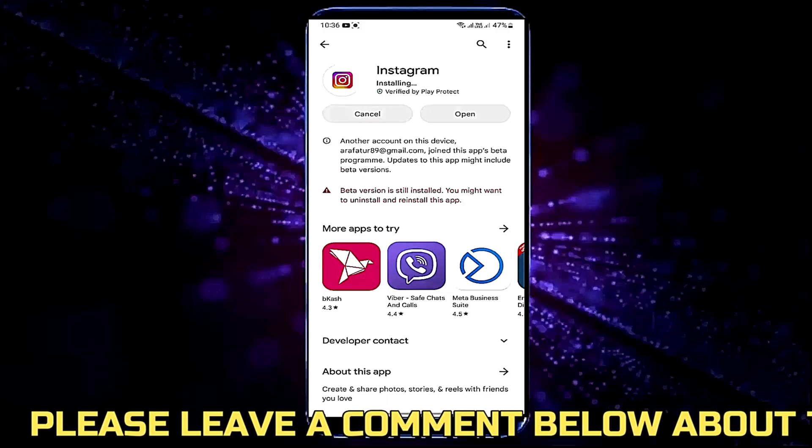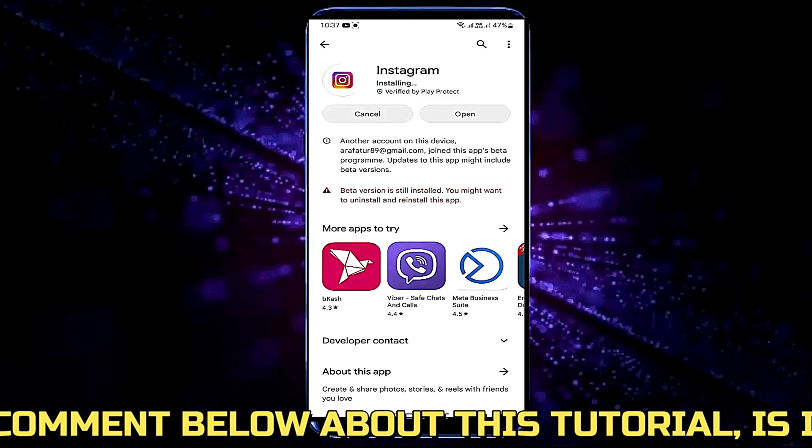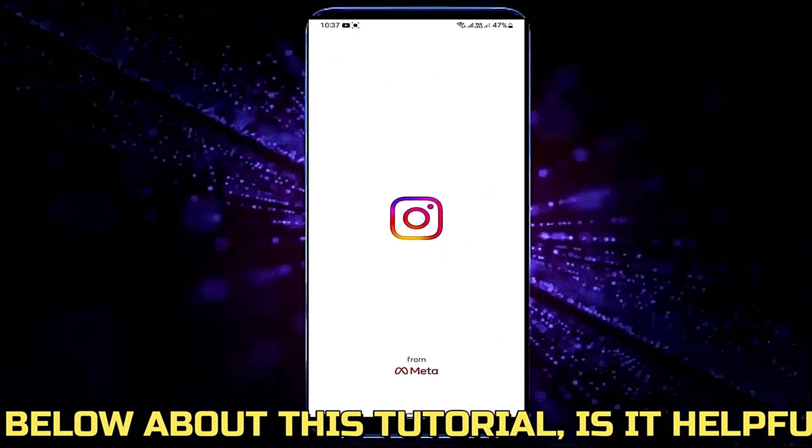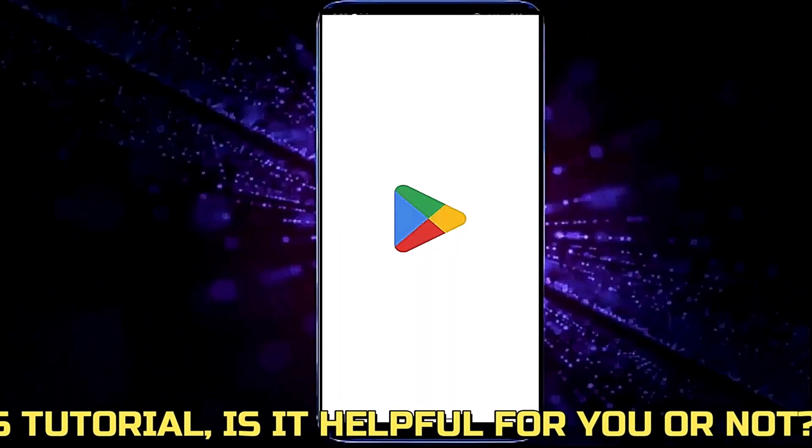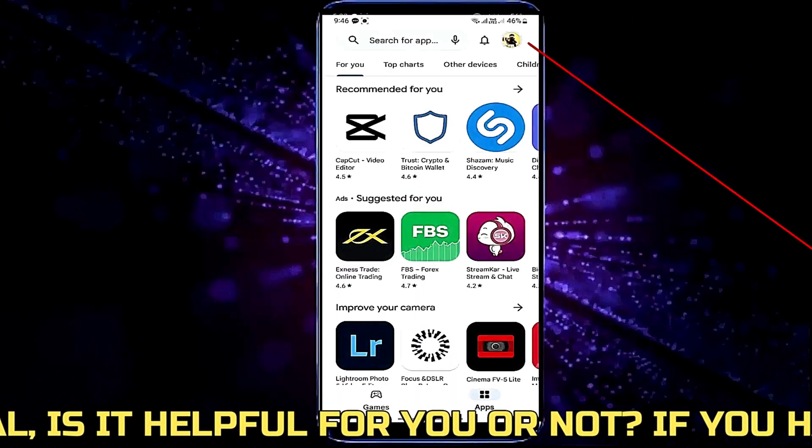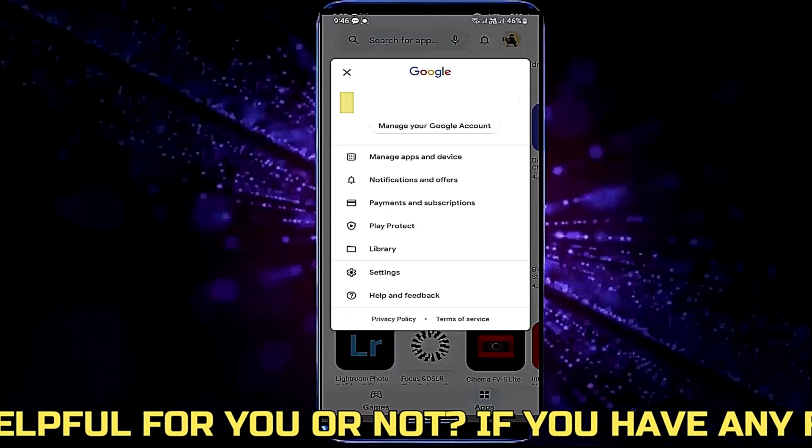If your problem is not fixed, then try the next method. Open your Play Store, tap on your profile icon.